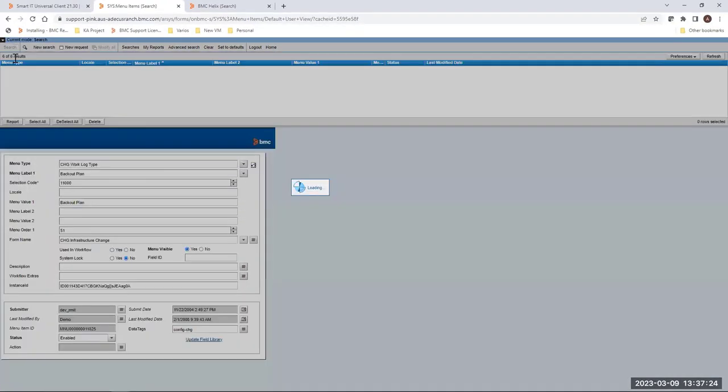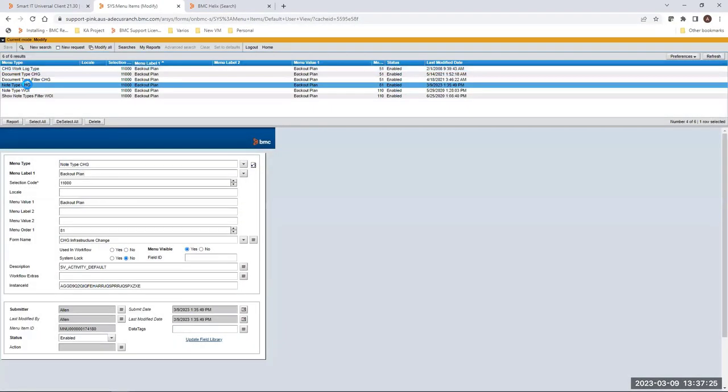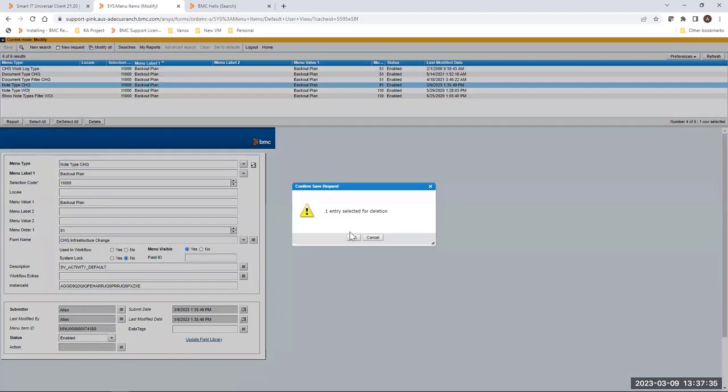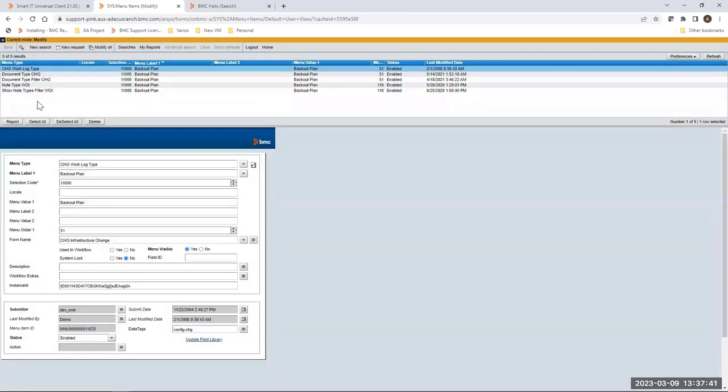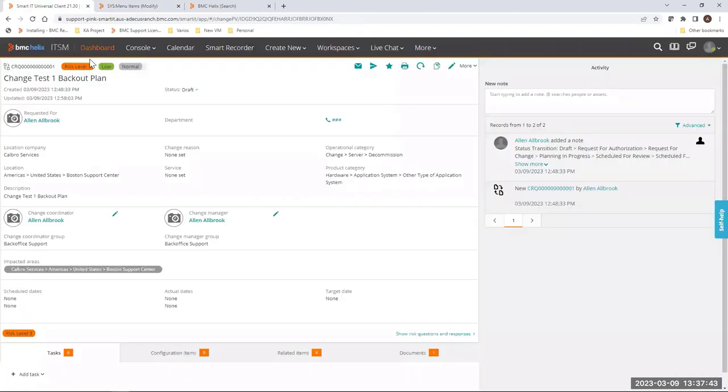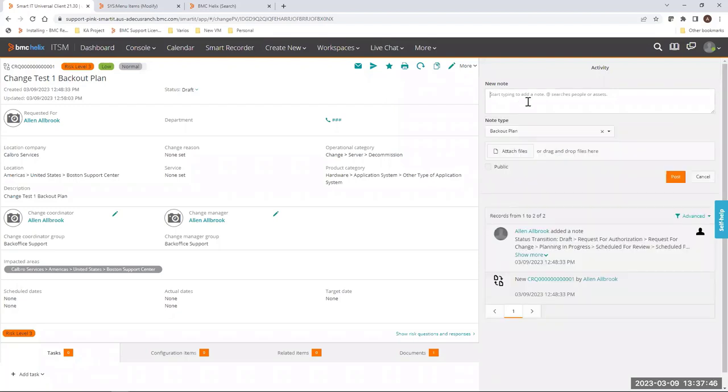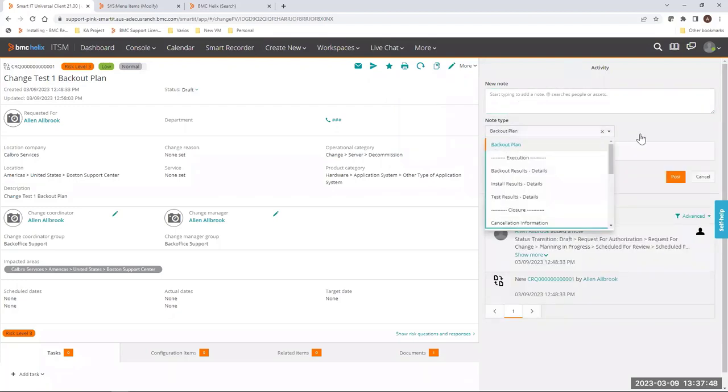Locate again the sys menu items form and search for the record. Select the record and hit delete. After delete, refresh and you can see that the value is gone.